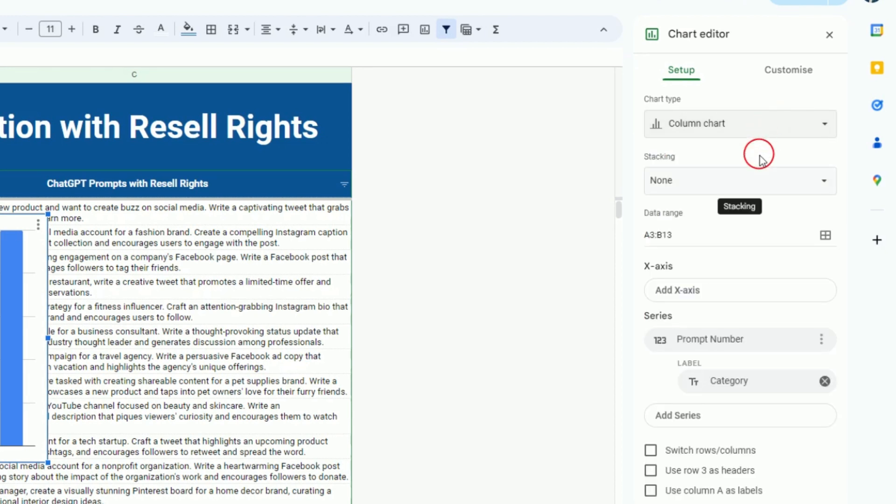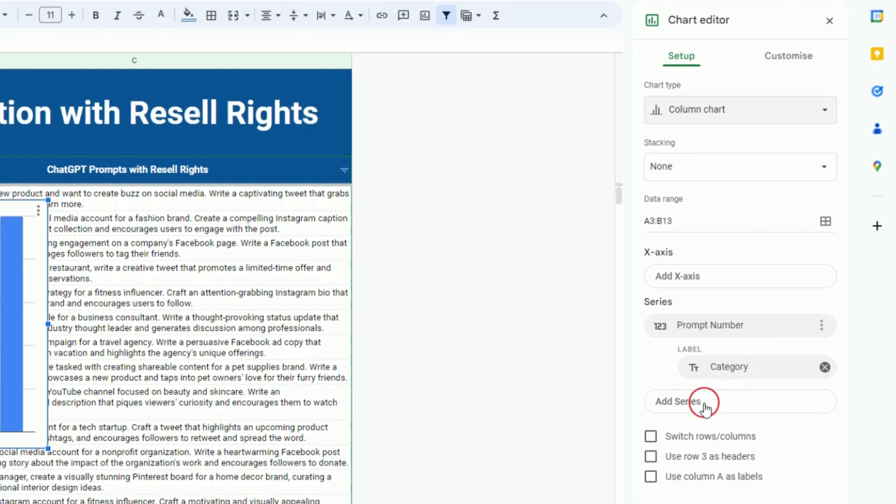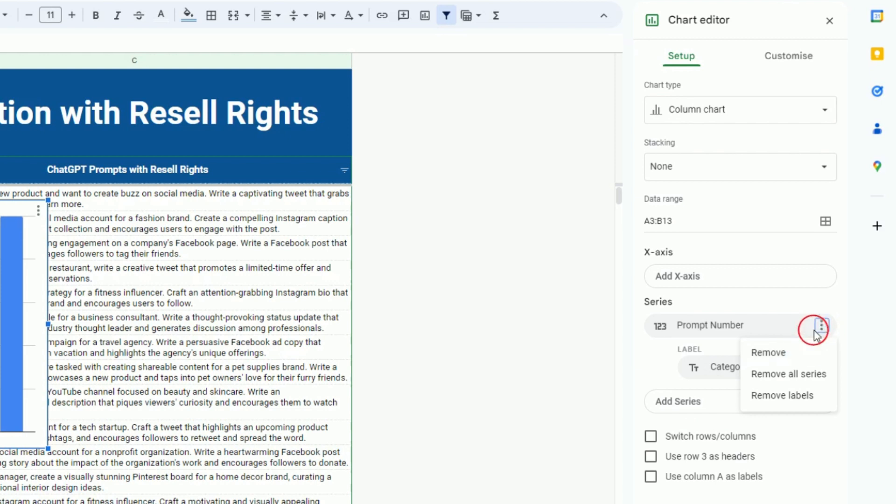Another option is you can add series by tapping on this, or you can remove series by clicking on the three dots and clicking Remove.